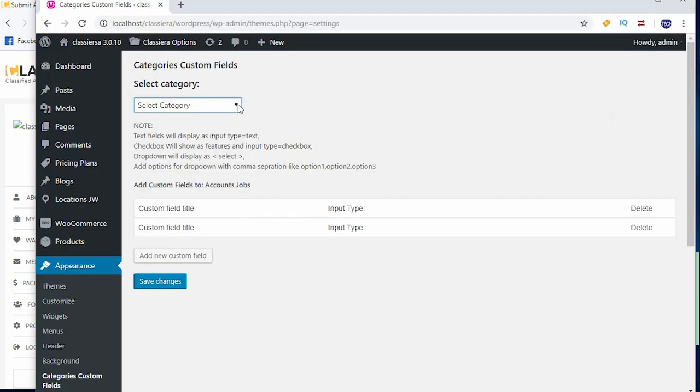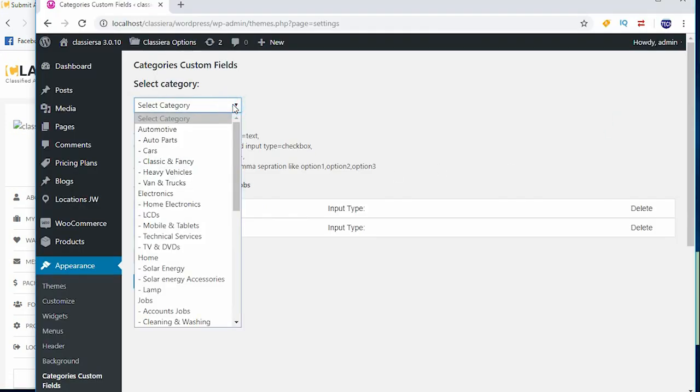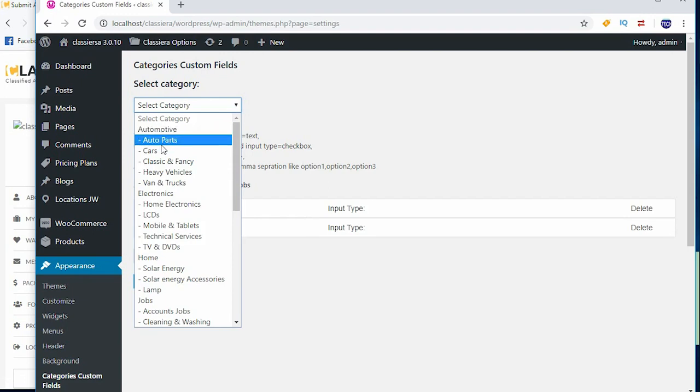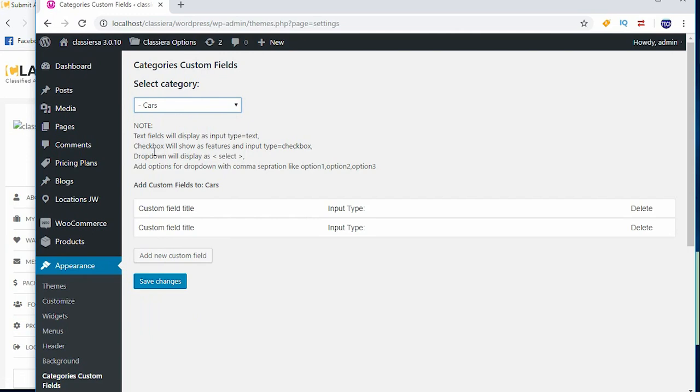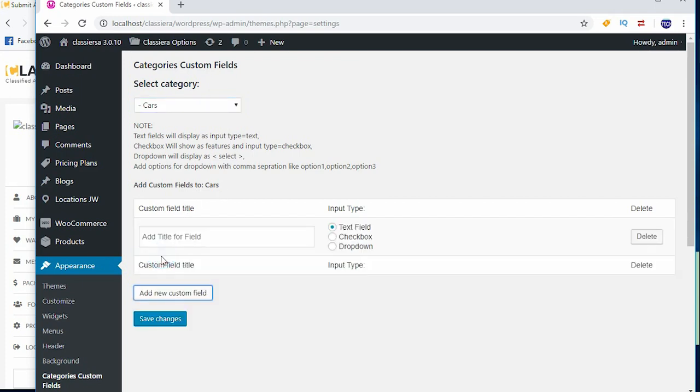So this is what I do - I click on my categories and go to cars. Then when I come down here, it says add custom fields to cars. So this is what I'm going to do, I click on add new custom fields.